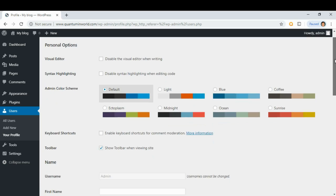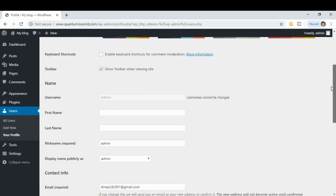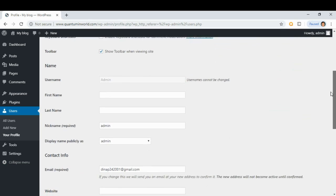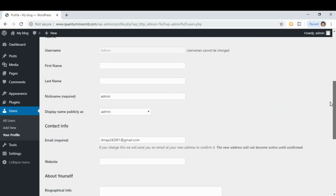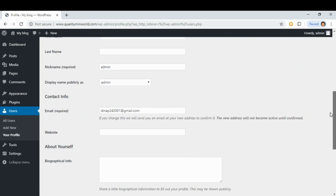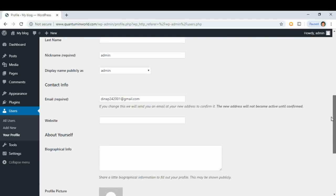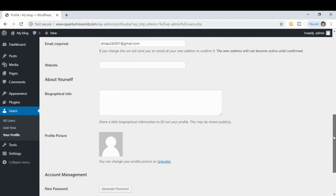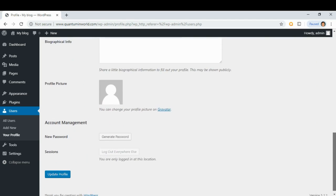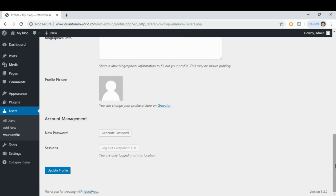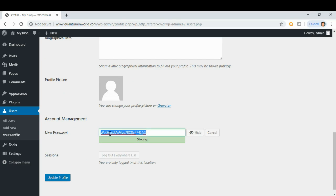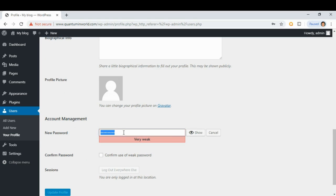Okay, scroll down. Under Account Management you have here the option to generate a new password. Click this so you can change your password.